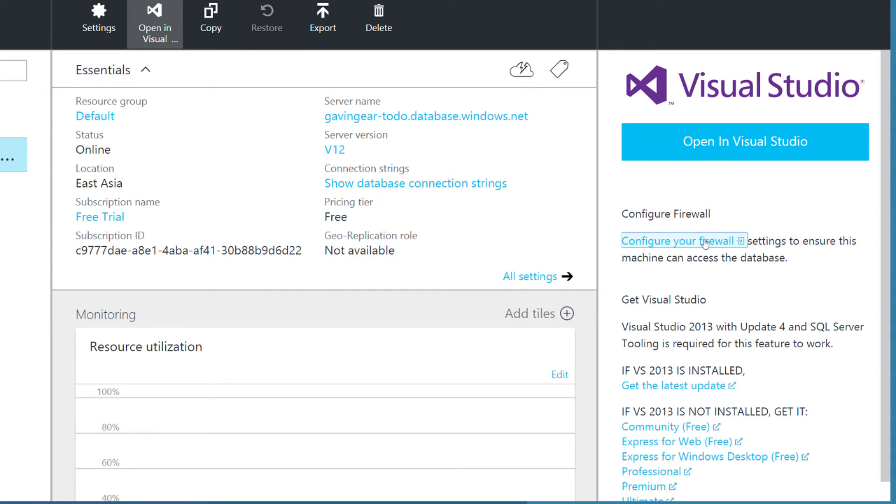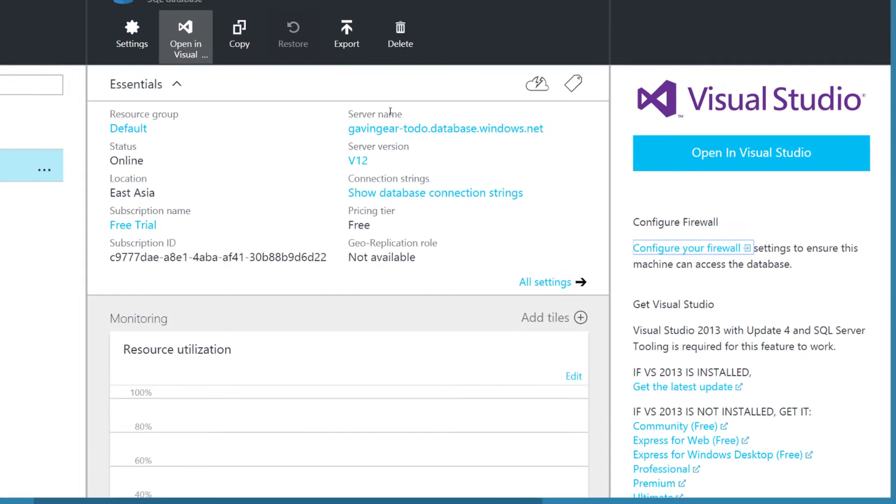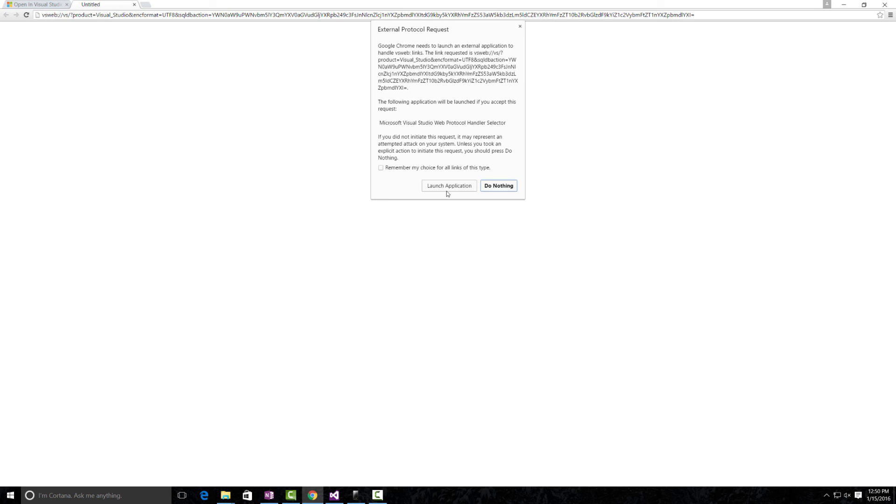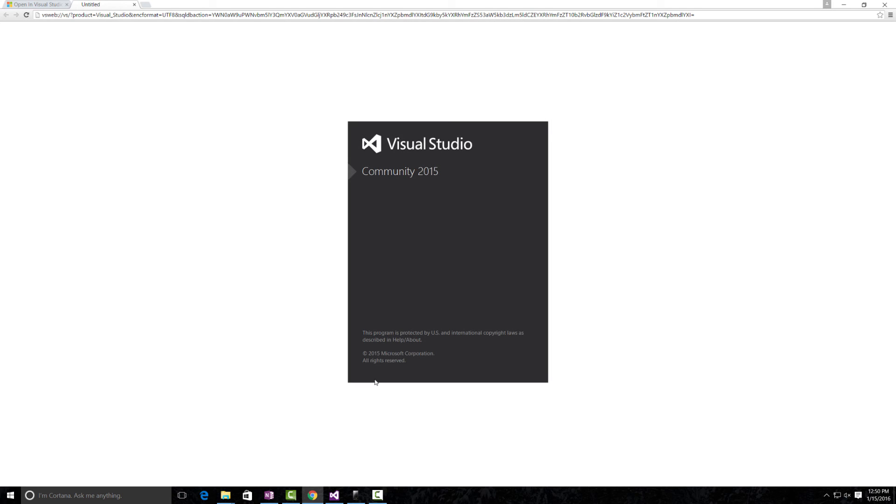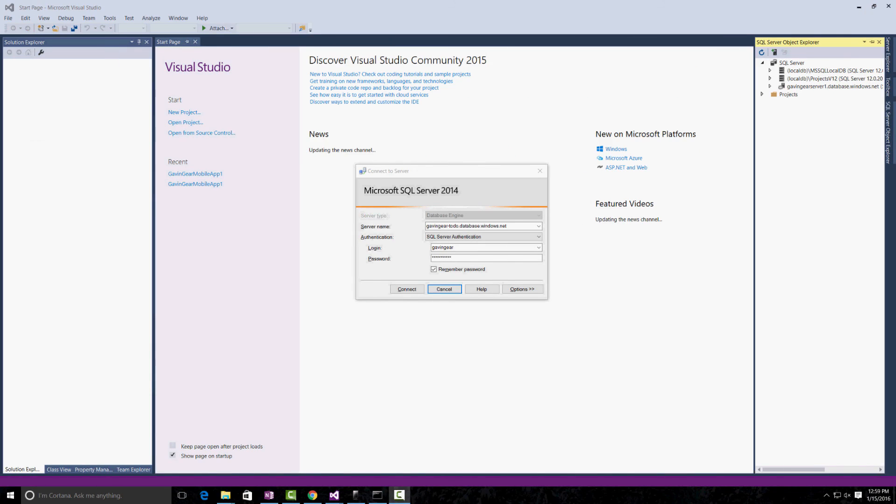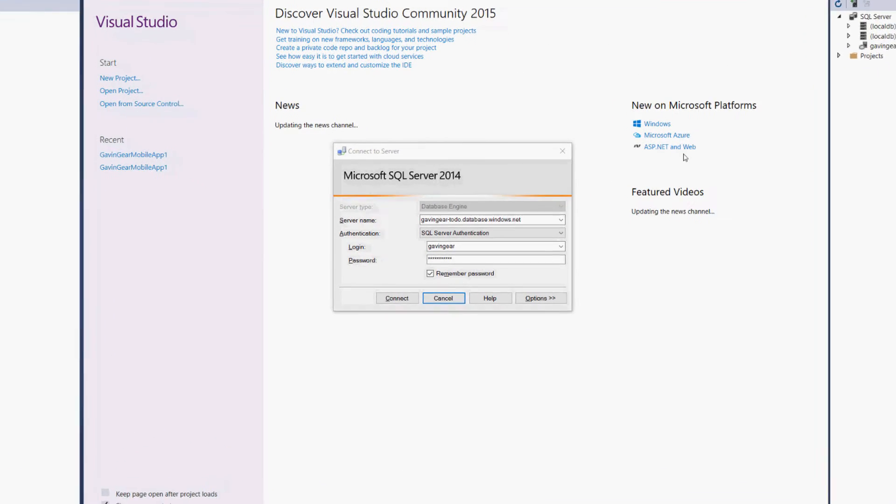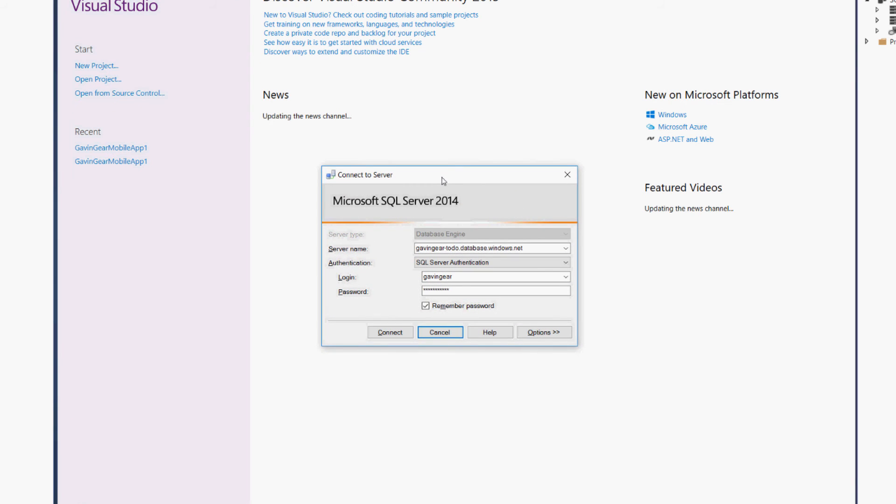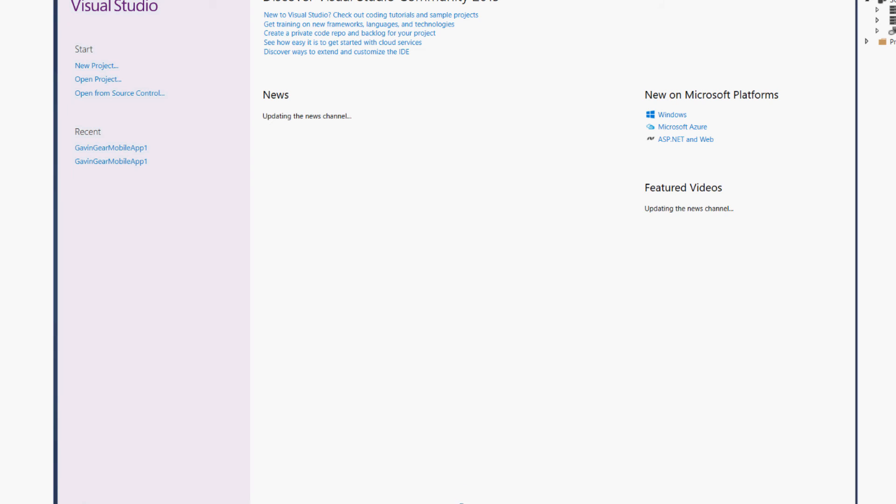Notice here that you have to configure your firewall, otherwise Visual Studio won't be able to connect to the database. So, I'm going to go ahead and click on that. When Visual Studio launches, we're going to be prompted for the credentials as we set them up in the portal. I'm going to go ahead and click Connect here.